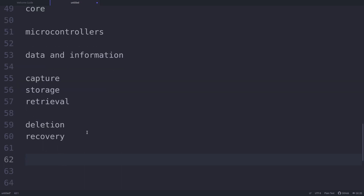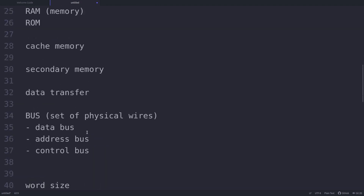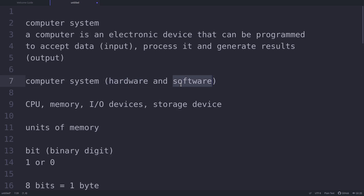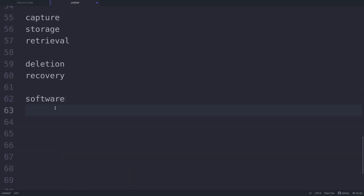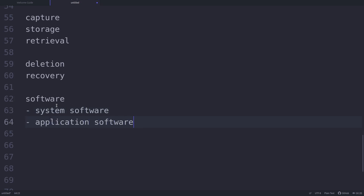Now let's focus on software. Software provides the basic functionality to operate a computer. The computer system is incomplete without software; we need both hardware and software together. Software knows how to use different hardware components of the computer system to make it work. There are three categories of software: system software, application software, and programming tools. Programming tools are used for developing software.